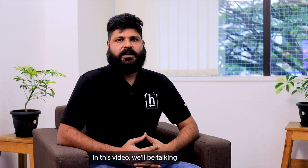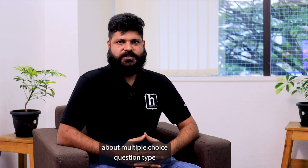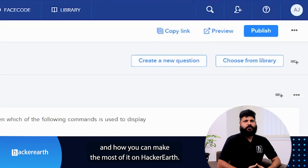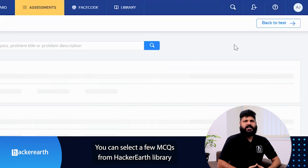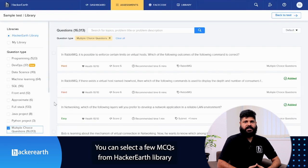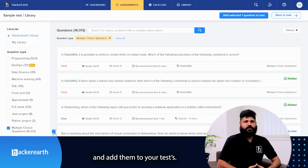In this video, we will be talking about multiple choice question type and how you can make the most of it on HackerEarth. You can select a few MCQ from HackerEarth library and add them to your test.